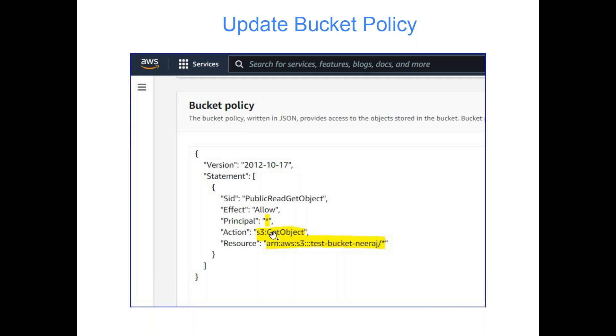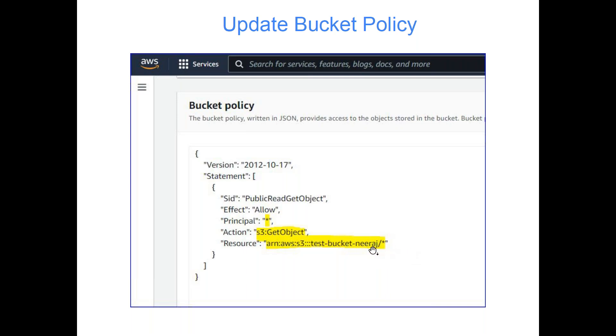Action is S3 colon get object - only getting, only reading. And then resource. In the resource you can provide the complete ARN of the bucket. Right now I'm giving my bucket name slash star. If you want to restrict it on a folder level, you can even do that. Maybe you can specify some folder and then give star - it will work accordingly as well. So this is about bucket policy.